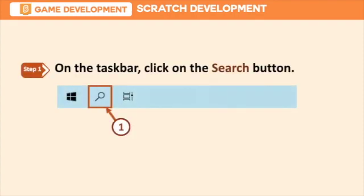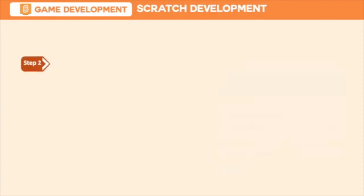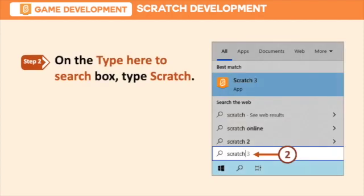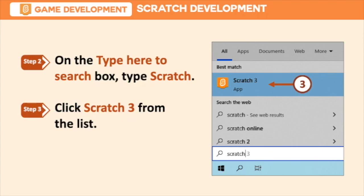To start with your session in Scratch, you have to go to the taskbar and click on the search button. Then, on the type here to search box, type Scratch. Next is to click Scratch from the list. You can now enjoy and explore the Scratch application.